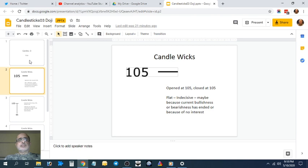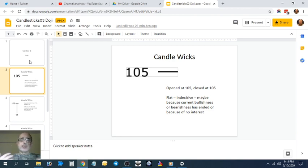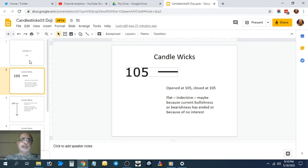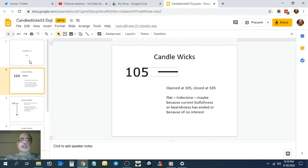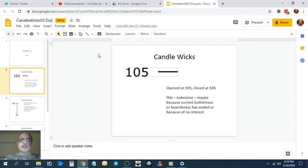When the opening is equal to the close, it's a doji. Dojis can give you a lot of signals: bullish, bearish, or flat. Let me explain some dojis to you.